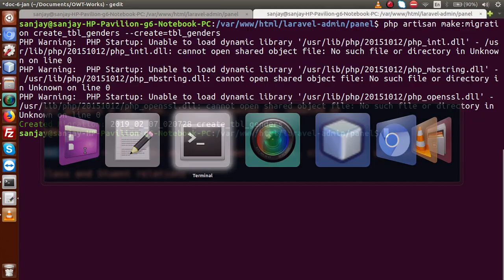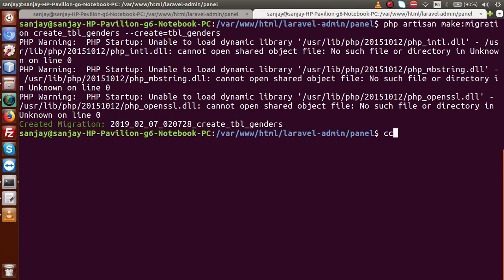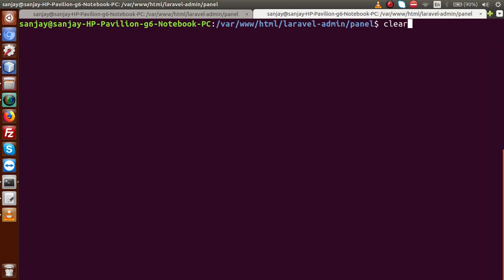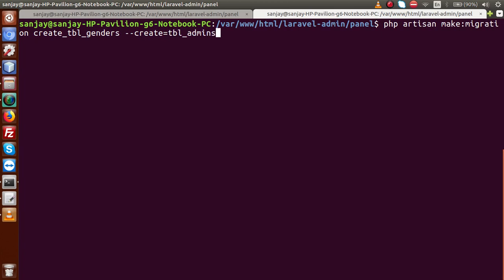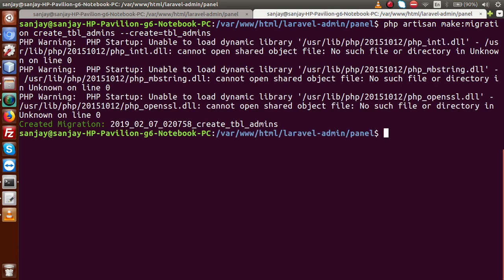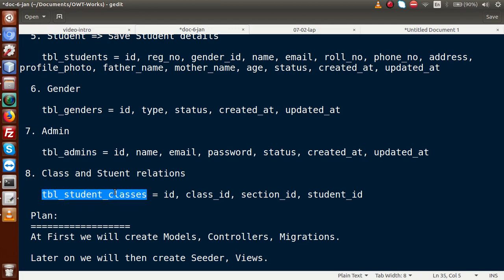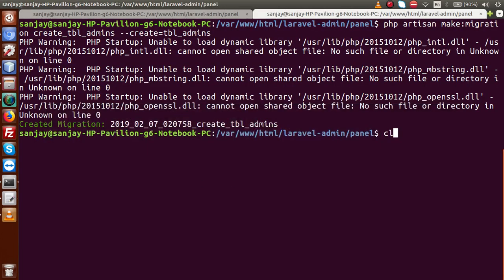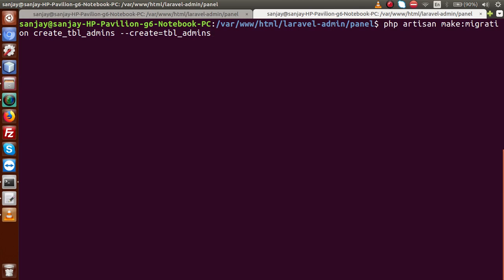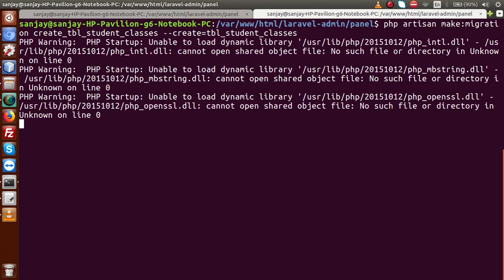Next, create the migration for tbl_admins: run the command replacing genders with admins and press enter — migration has been created. Finally, create tbl_student_classes: run the command with tbl_student_classes as both the file name and table name, and press enter — migration file created.